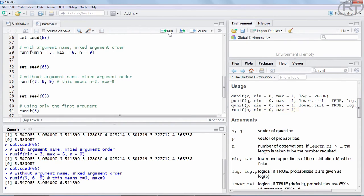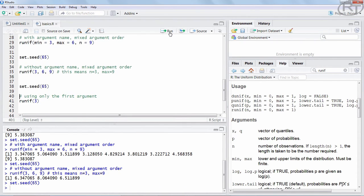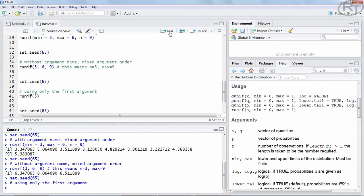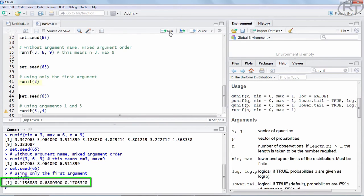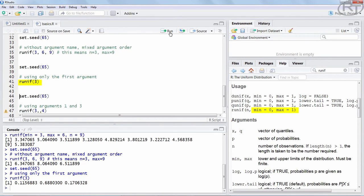So let's test that. Let's run runif with a number of 3. And indeed we get 3 numbers between 0 and 1. Again, 3 was the only value we provided, 0 and 1 was provided by R per default.